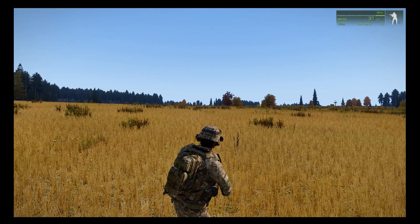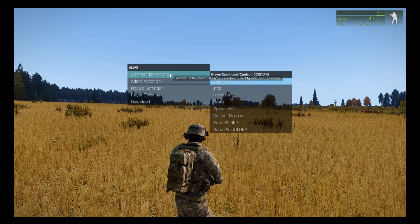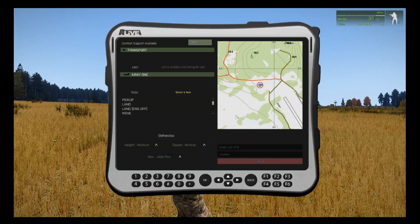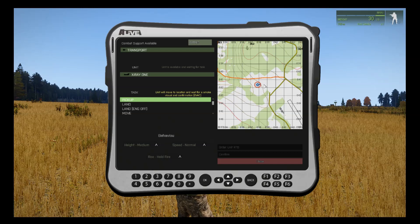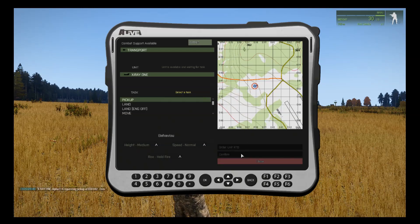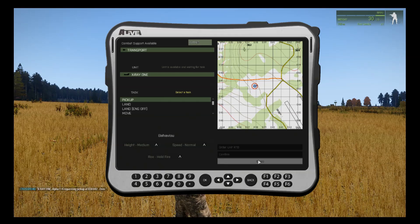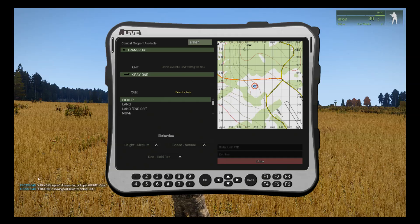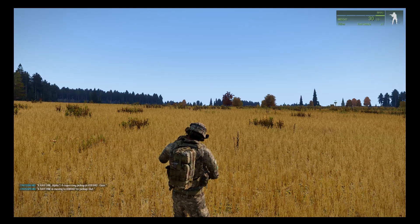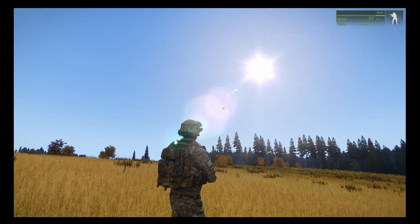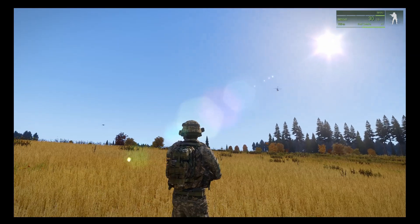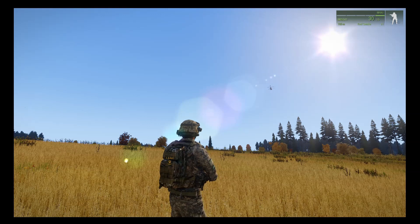One of the other important functions of the C-tab is Combat Support. Go to Combat Support and select Transport — X-Ray 1 — to pick us up. Add a location eye mark on the map and confirm. Everyone will then receive a radio message saying they're moving to your grid for pick-up. Close the menu. The CH-47 is now coming in for a pick-up at the location marked on the map under combat support.